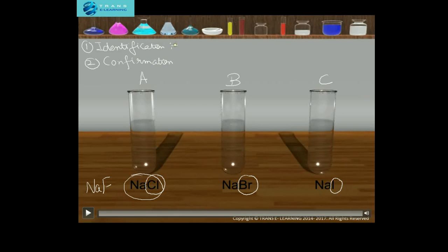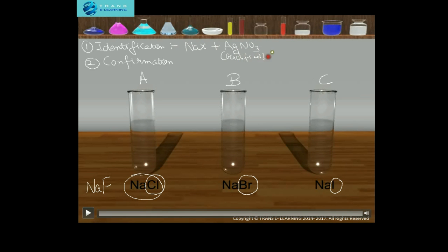The identification test is conducted using acidified silver nitrate solution. The general equation is: sodium halide plus acidified silver nitrate gives silver halide precipitate and sodium nitrate solution. The formation of different precipitates of silver halide will detect the presence of the respective halide ions.